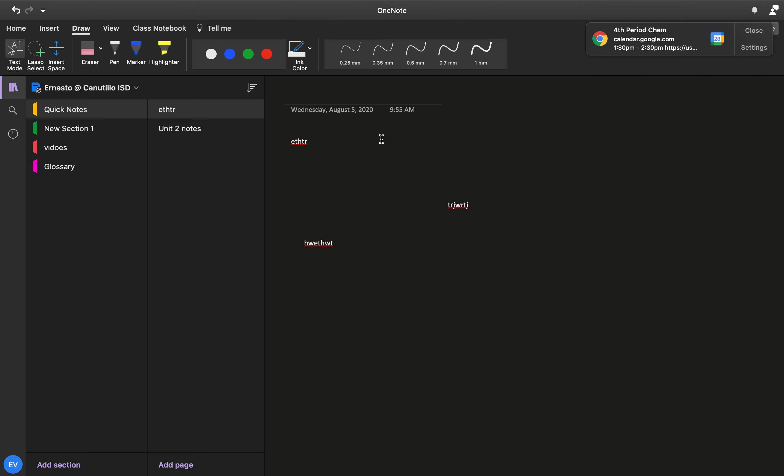So if I tell you to create a page, for example, that says orbital or electron configuration, let's call it electron configuration. All you got to do is click on the title page and then change the name. Now you can see that there's an automatic timestamp of when the page was created. That way you can always refer back to a certain page if you remember what day it was.